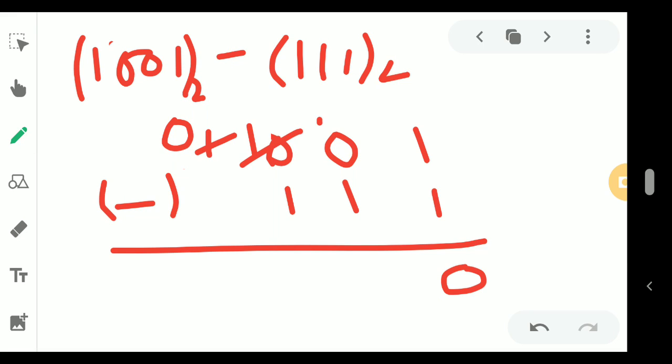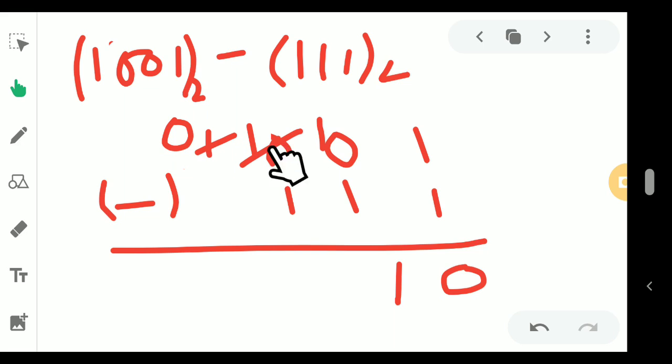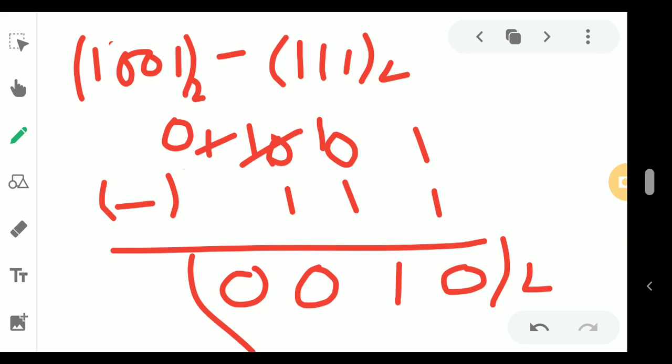I deduct 1 from that position making it 0, and give this 1 to it, making it 2 effectively. So 1, 0 minus 1 gives 1. From the third column, borrow was taken, so 1 minus 1 is 0. And the remaining position with 0, nothing is there, so the answer becomes only 10 in binary, which is 0010.